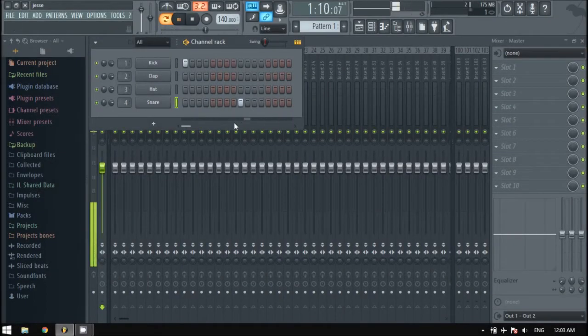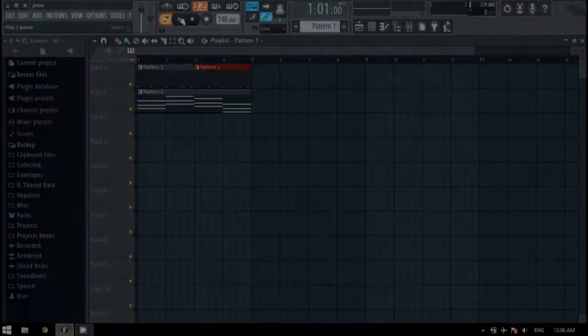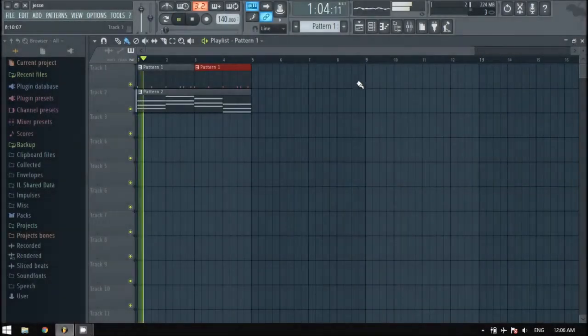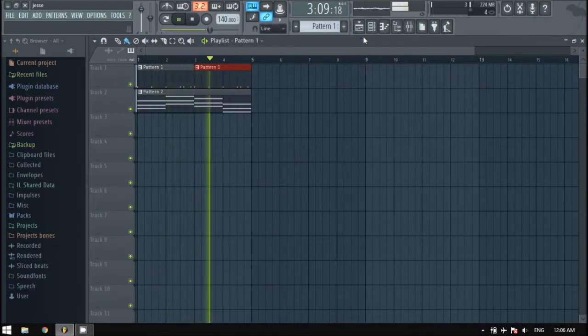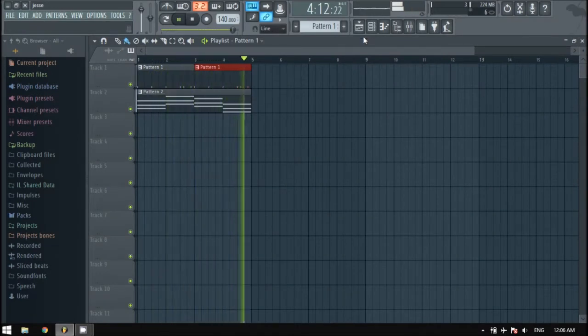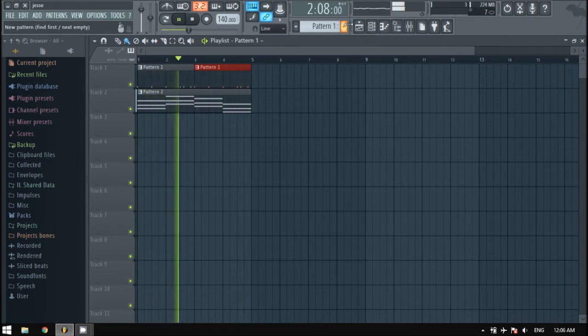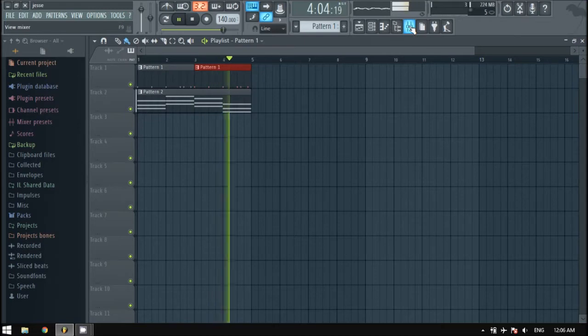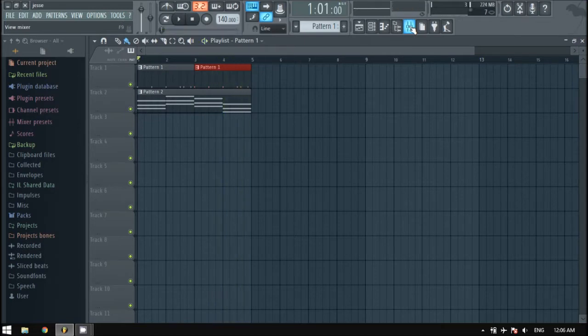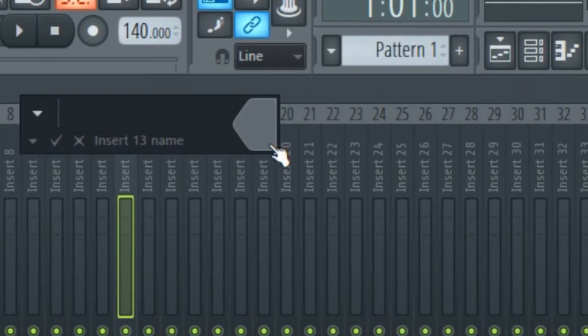Yo, I'm back with an FL Studio tutorial on how to make a sidechain channel. Like, comment, and subscribe for cookies. So you have your drums and they're fighting to get through your synths. So get an empty channel and name it sidechain.